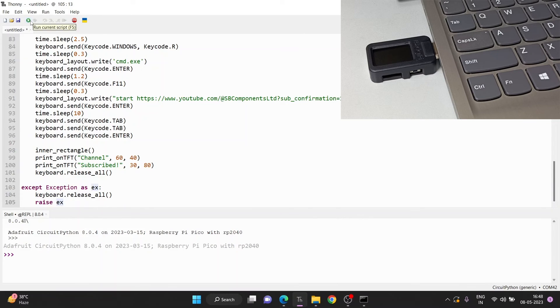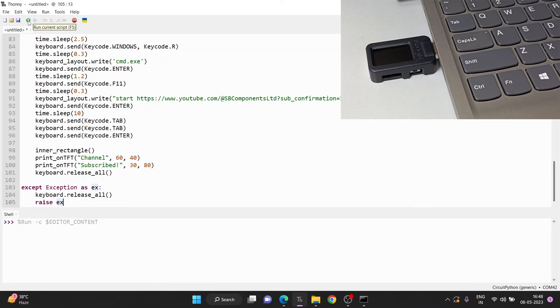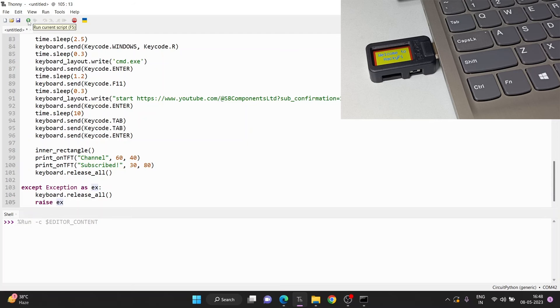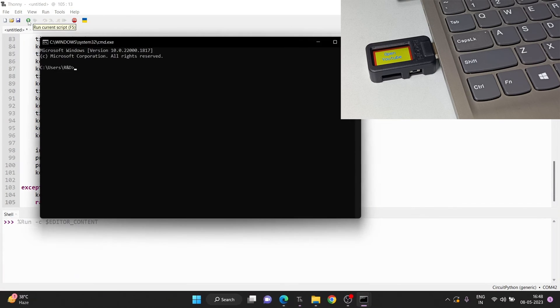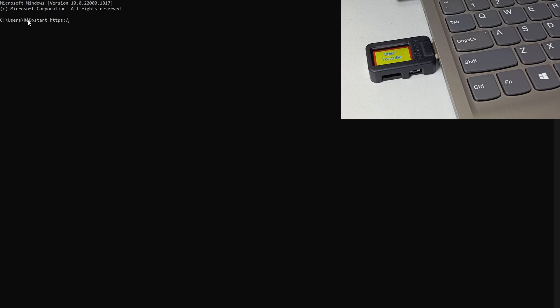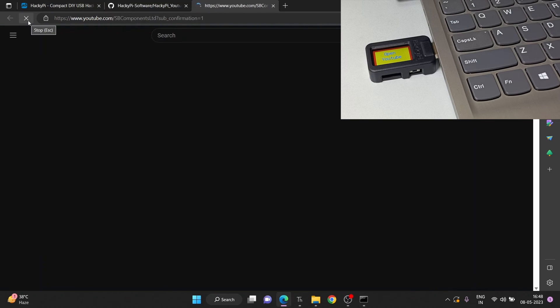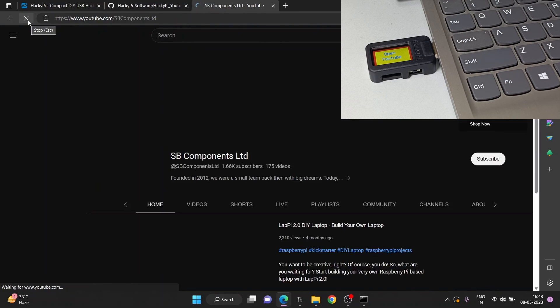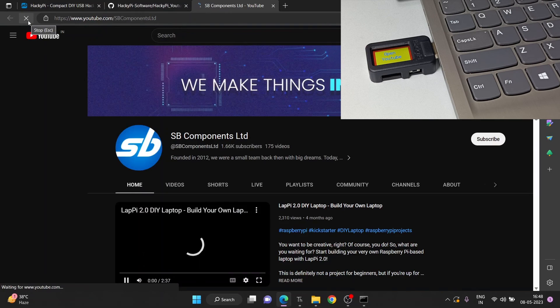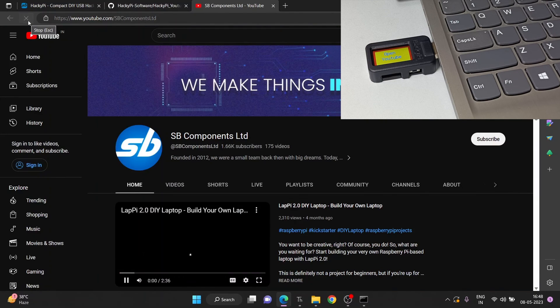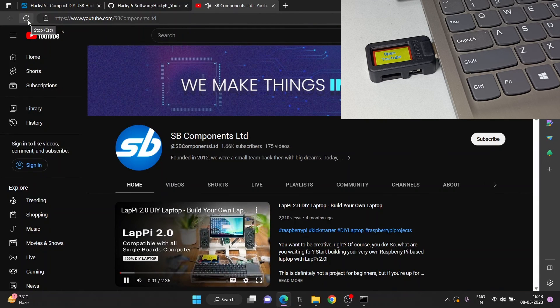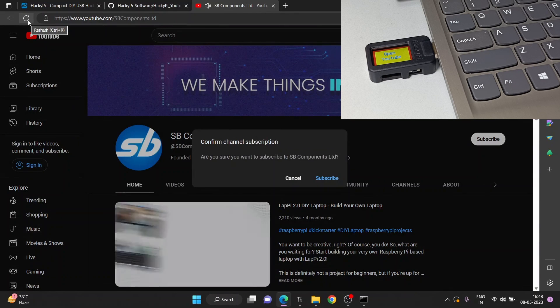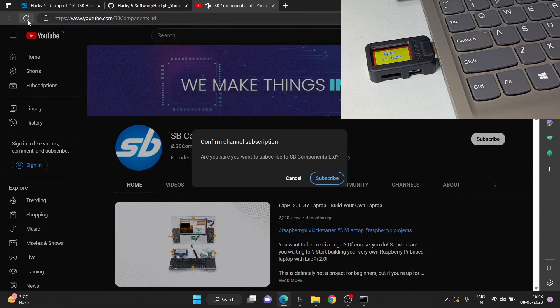By clicking on this green button, it will start running the script. Once you click on this button, it will just run the file. As you can see, it opens a YouTube site and tries to subscribe.